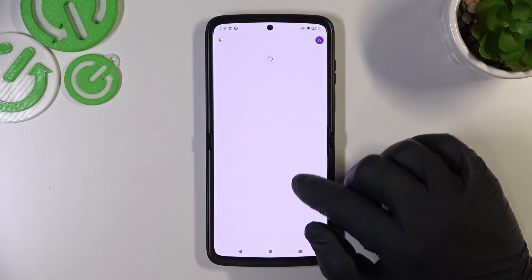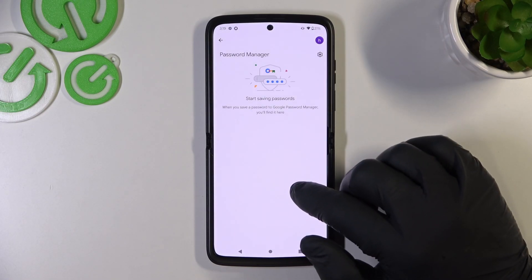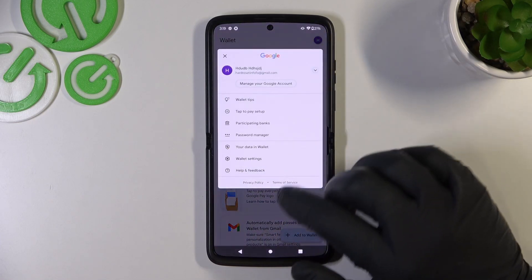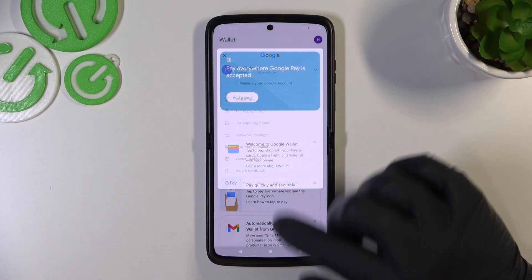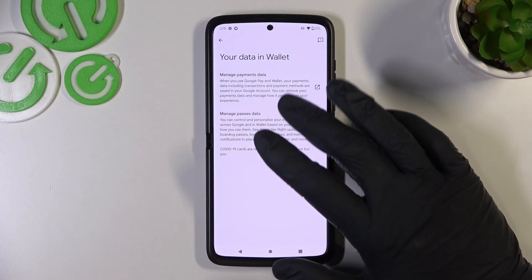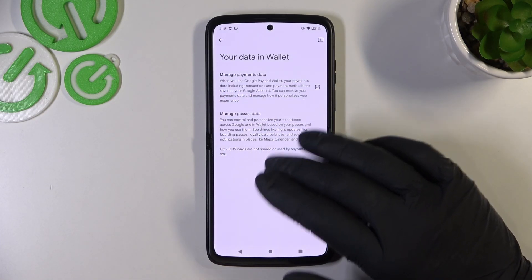Next, you've got access to Password Manager, and your data in Wallet, where you can manage payments data and passes data.